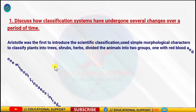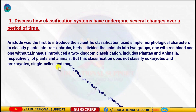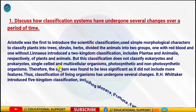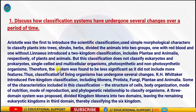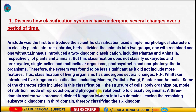Question number one: Discuss how classification systems have undergone several changes over a period of time. Aristotle was the first to classify organisms based on morphological characters to differentiate plants and animals. He also classified plants into trees, herbs, and shrubs, and animals based on the presence or absence of red-colored blood. Later, Linnaeus proposed two kingdoms: Plant Kingdom and Animal Kingdom. However, this system does not distinguish between eukaryotes and prokaryotes, unicellular and multicellular organisms, or autotrophic and non-photosynthetic organisms. Plants and animals could easily be classified, but a large number of organisms did not fall under either category.